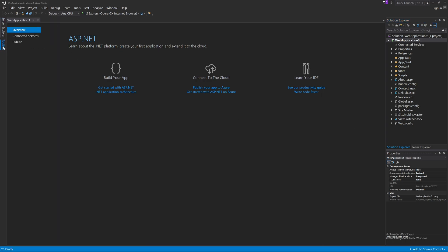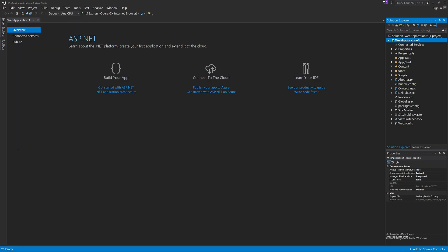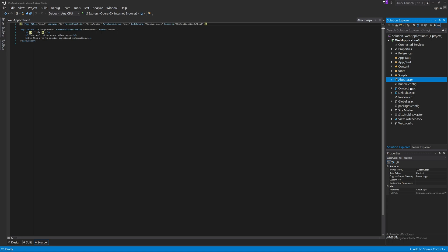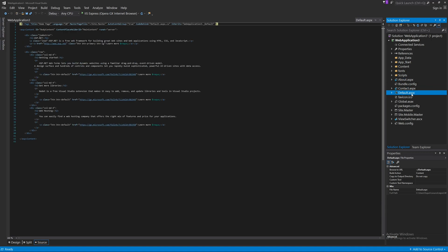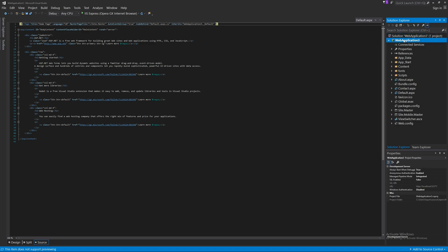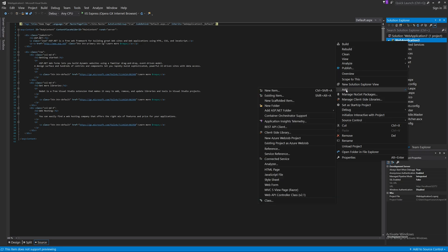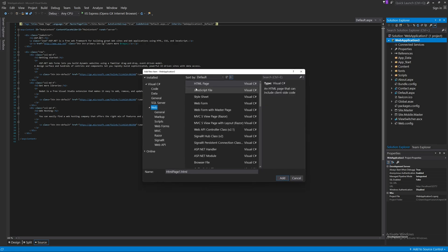When the project is created, make sure you have the Solution Explorer and Toolbox windows open. If they are missing, find them under the View menu. In the Solution Explorer we have three pages — About.aspx, Contact.aspx, and Default.aspx. To create a new form, right-click the project, select Add, then New Item.